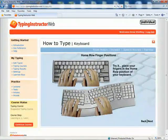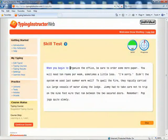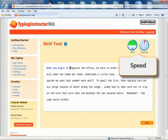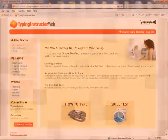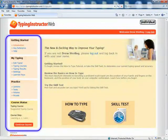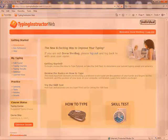In the learning area, typists can begin by reviewing the How to Type tutorial, or they can take the skill test to determine their current typing speed and accuracy. The navigation pane puts all of Typing Instructor Web's features a click away. Typists can adjust their skill level, select their typing course, play games, and more.